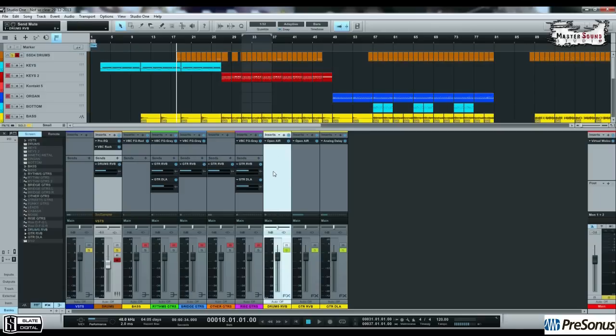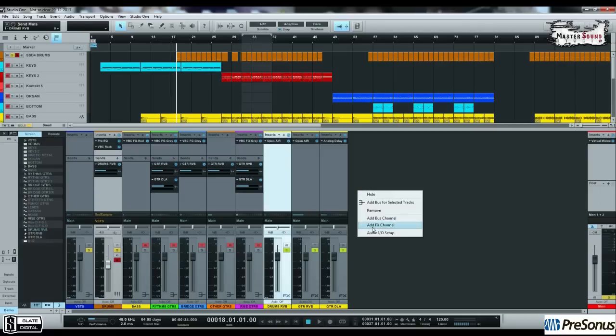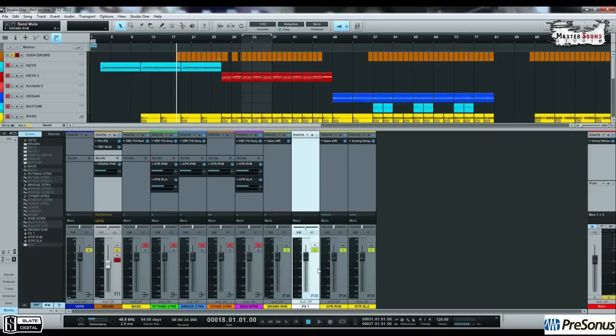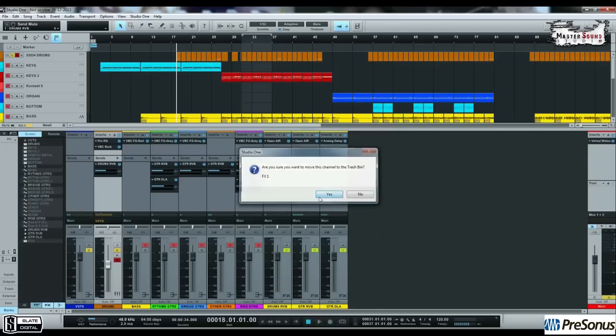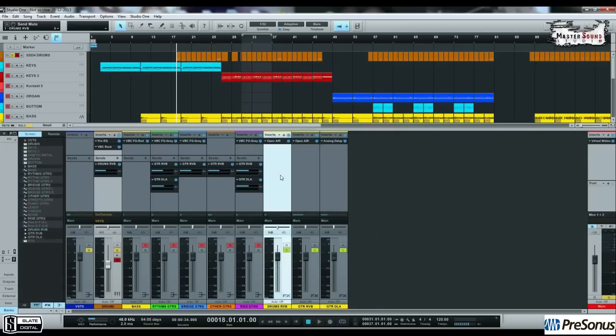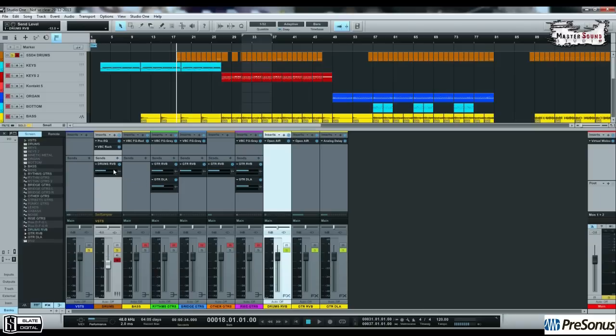As you can see, in Studio One, right click here, add effect channel. You can create a new effect channel here. From this blue line over here, you can change, adjust the volume. So, if you don't like the volume that you send the drum bass to the effect channel, you can adjust it from here. For me, I think this is the ideal level.